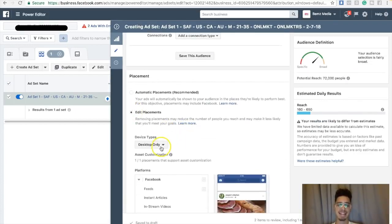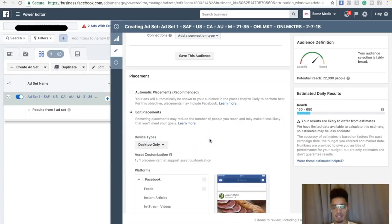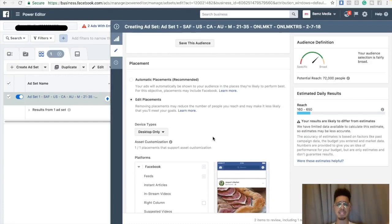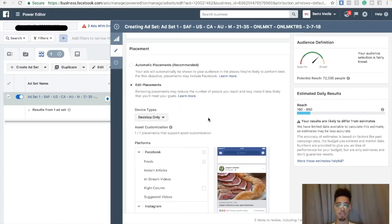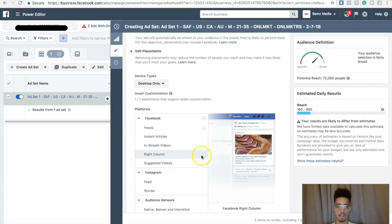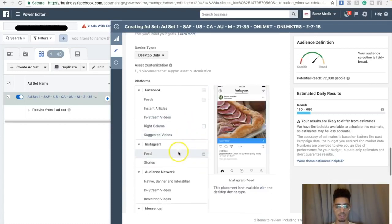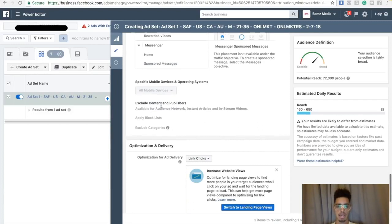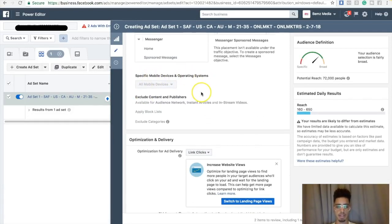I edited my placements and selected desktop only. Mobile is really good, but the reason I'm doing desktop only is because I'm pushing for a download of a sales funnel. If they download the sales funnel and decide to move forward, I get a residual affiliate commission. You can't download a sales funnel on a smartphone, so you have to be very strategic. I'm also not doing audience network, right column, in-stream, or Instagram — because Instagram is only 60 seconds and is about 80% mobile.